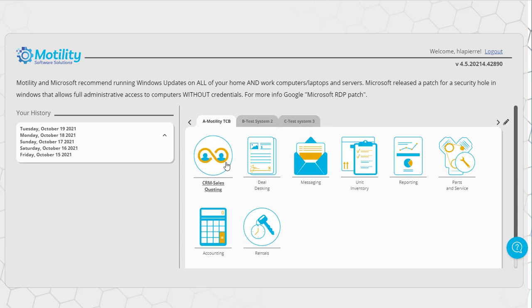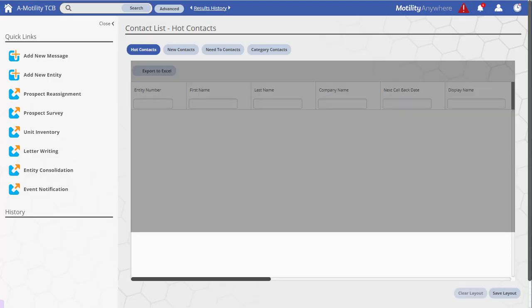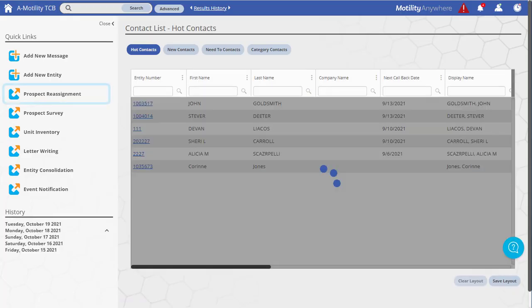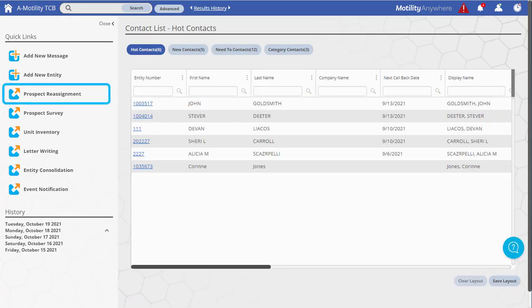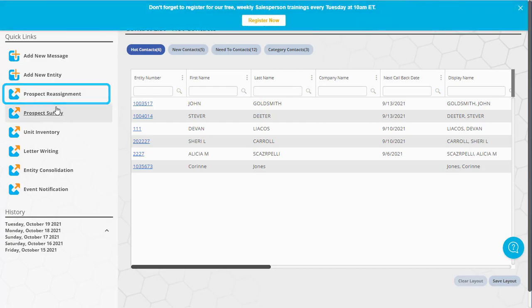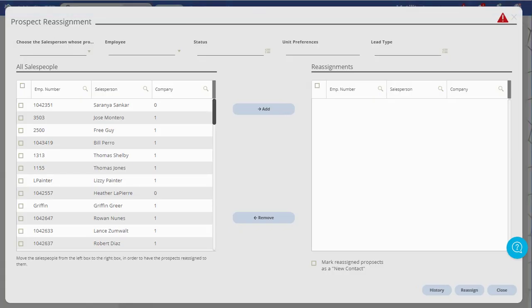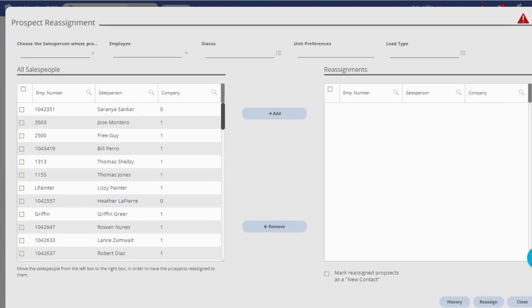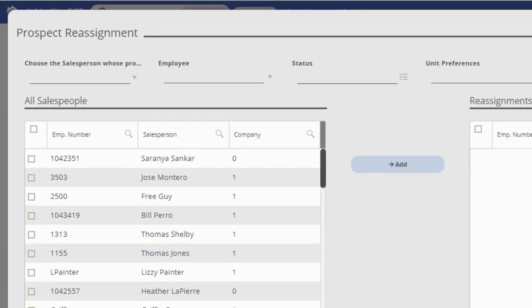Open the CRM Sales Quoting module. Choose the Prospect Reassignment option from the Quick Links menu on the left side of the screen. This will open the Prospect Reassignment window.